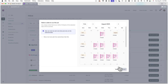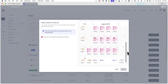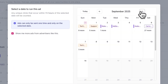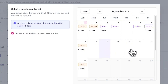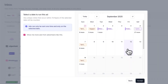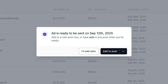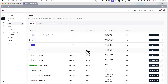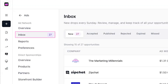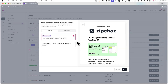Now I can choose when I want to run this ad. In this calendar view, I can see the available dates I can run the ad and simply click on a date to choose it. Now that I've accepted this ad, I can see the full list of other ad opportunities I've received this week in the Inbox tab, and similarly, I can accept and schedule these ads too.